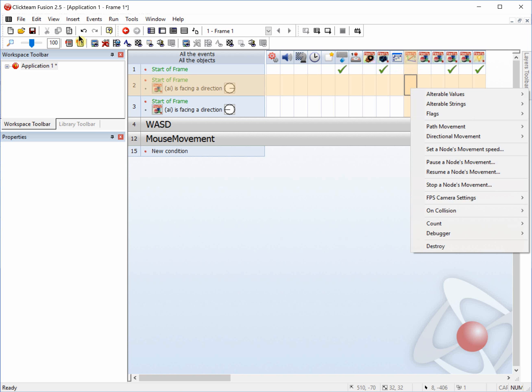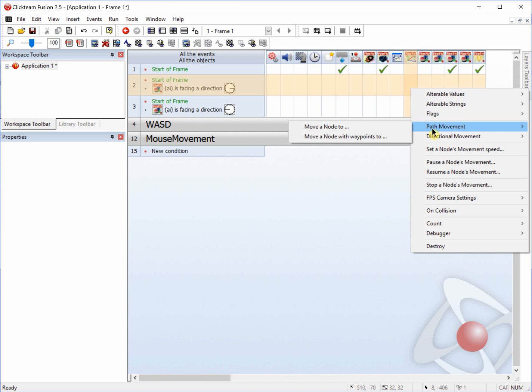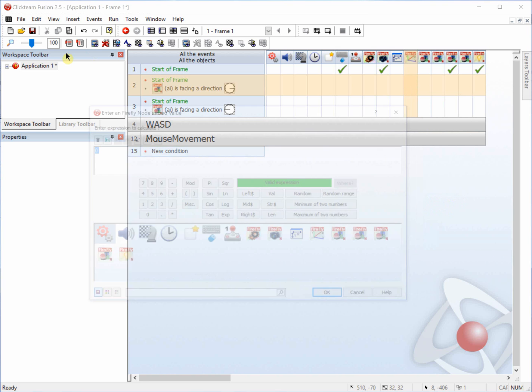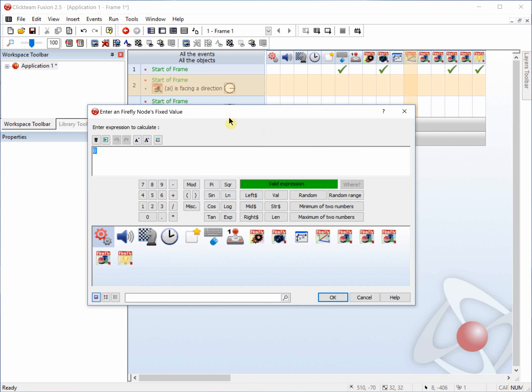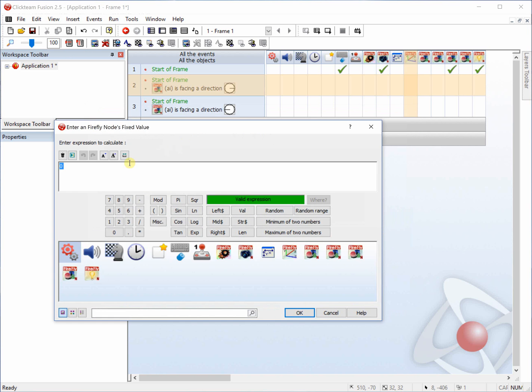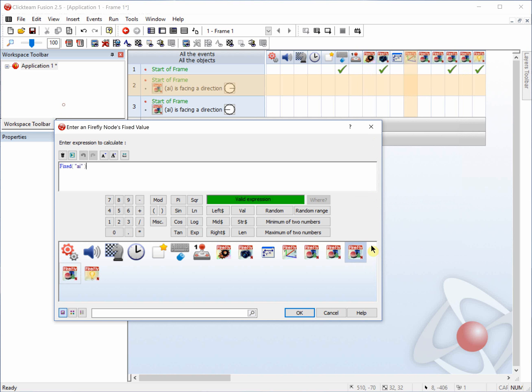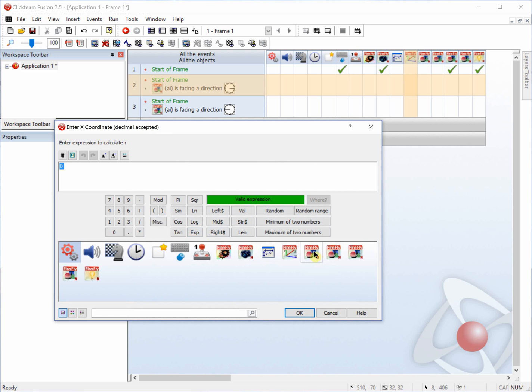If it's set to 0, we will need, or we want to add a path movement with the Firefly element. So path, move to node. And we're going to move towards the right node. So enter Firefly node, this fixed value. This is what we want to control. And since we want to control the AI, we'll retrieve the fixed value of AI and press OK.